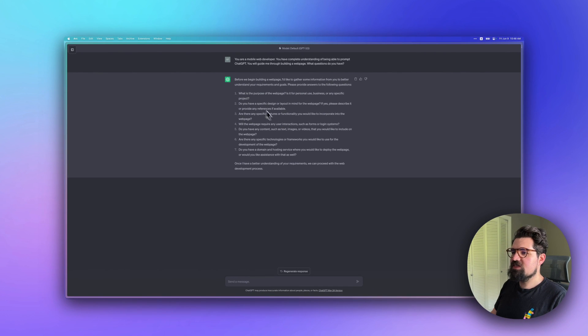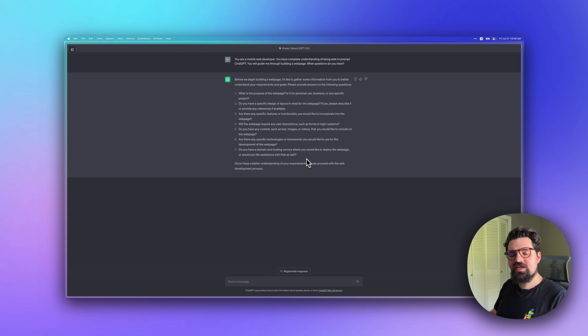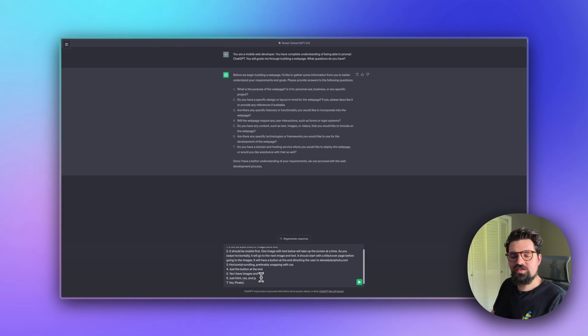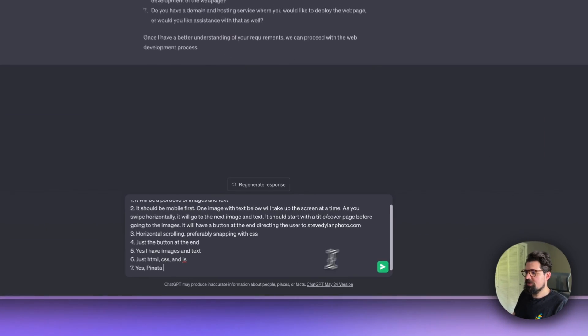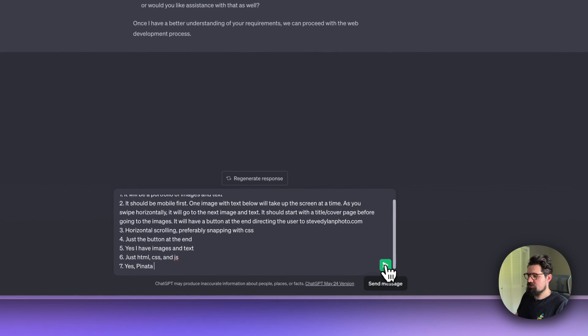As you can see, it's going to give us a list of questions. Go ahead and take the time to fill that out and we'll meet back here. Alright, I've got all my responses put in.